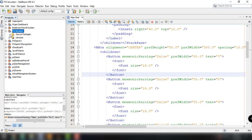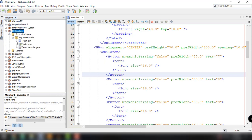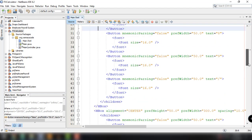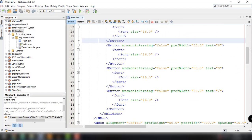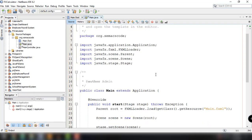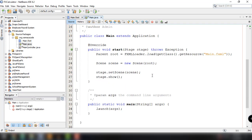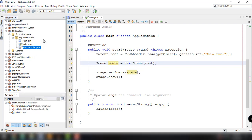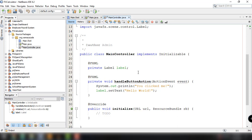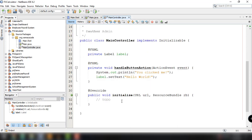What we have here is we created different files. For example, the main.fxml file which contains all the layout, all the buttons, and all the necessary UI for our application. We also have the main class, main.java, which is the entry point of our JavaFX application. It loads the main.fxml to be added into our scene, and then the scene is added to our primary stage. And of course, we also have the main controller, which has the handleButtonAction and the initialize method.